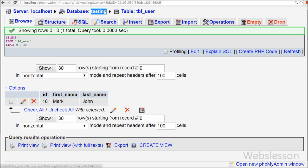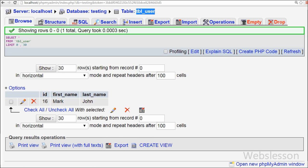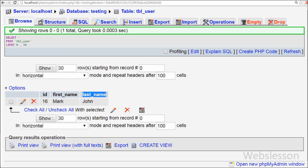This is my database named 'testing'. In this database there is one table called 'user' with three columns: id, first_name, and last_name. We want to insert data into this table using AngularJS with a PHP script. Data will be inserted without a page refresh event.